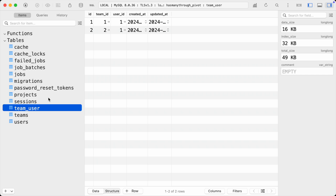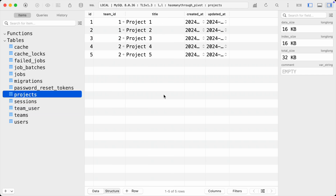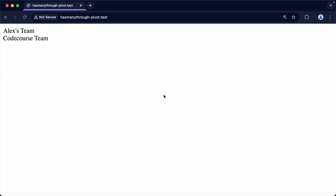The problem we've got here is that we have a projects table. This lists out all of the projects that have been created for a specific team. These don't relate back to the user, so our goal is to get all of the projects through the teams that the user belongs to. We can't just quickly do that natively with a belongs-to-many relationship. Let's try it out first and then I'll show you what I mean.